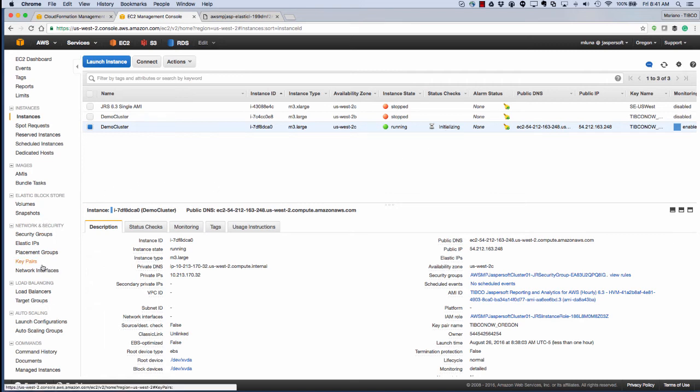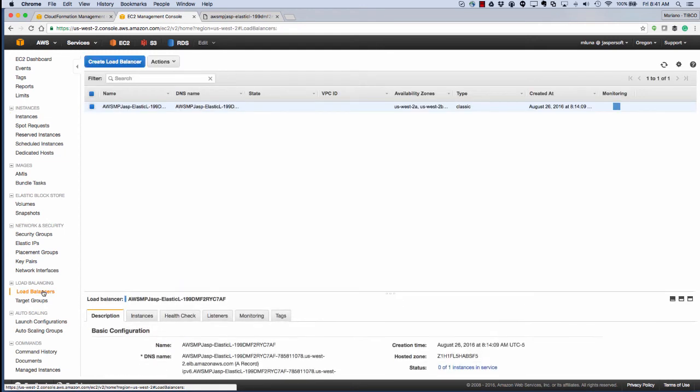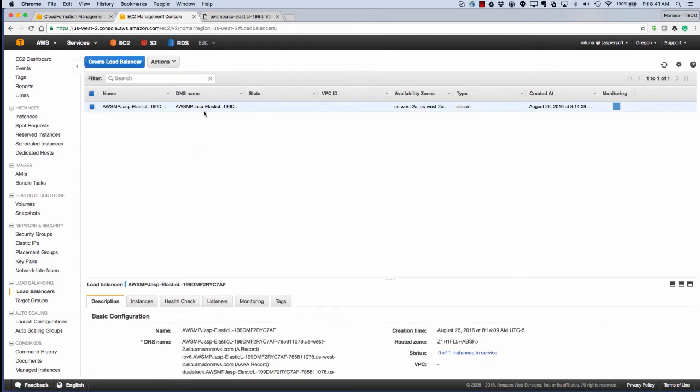We can then see our load balancers, and here we have the load balancer that was created for us.